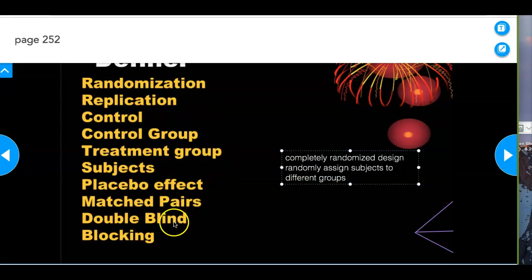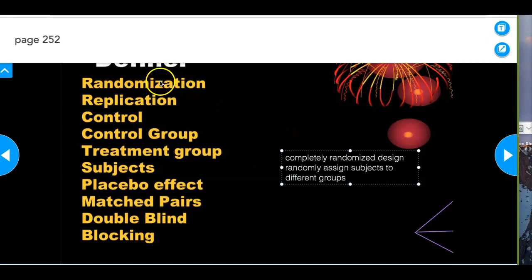I talked about all those things except for blocking and matched pairs — I'll talk more about those later. Since this is more like a science class than a regular math class, I recommend making three-by-five cards with each definition, understanding how they affect experiments, and using those to study. There's a lot of reading in this book — if you read it, you'll be well prepared for the test.